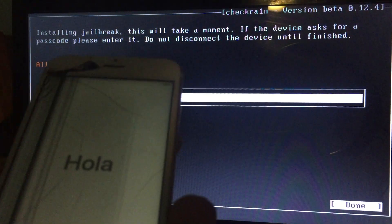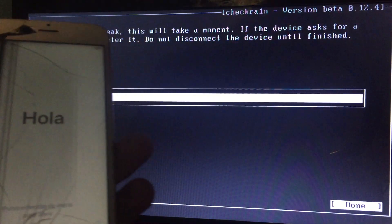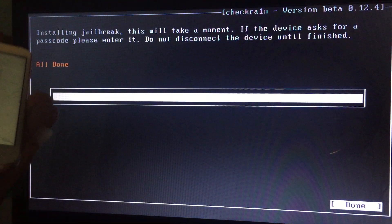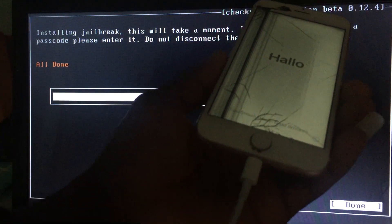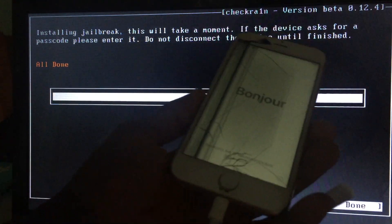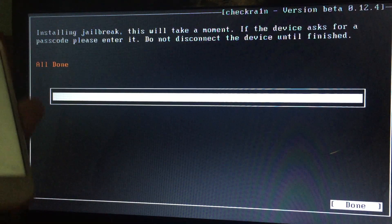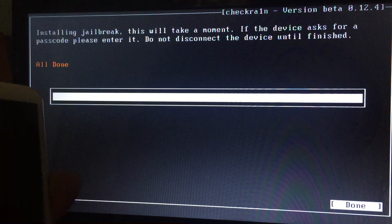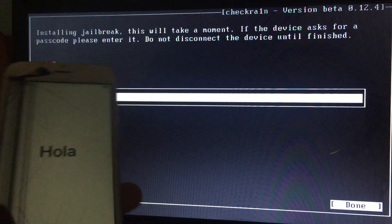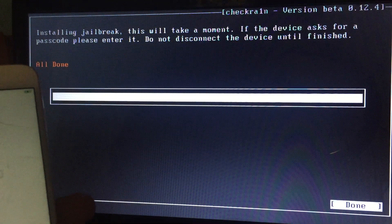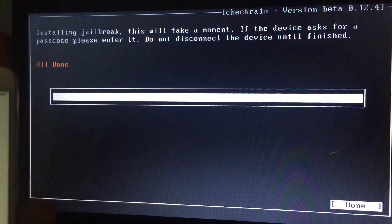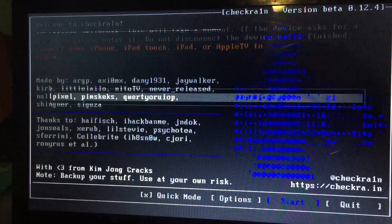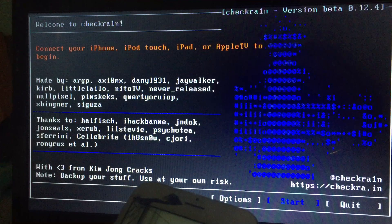We are done! This is iOS 14.6, iPhone 6s. I have jailbroken it with the latest checkra1n 0.12.4 on a Windows machine using checkn1x. checkn1x has released the latest update version 1.1.7. I'll put the link in my description — go there and download it.